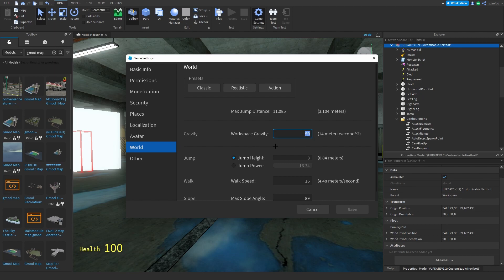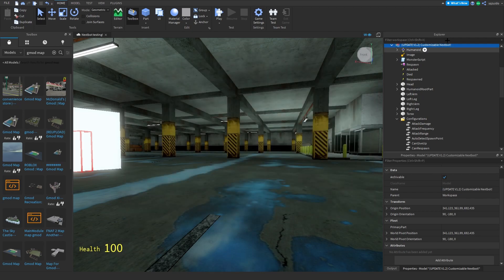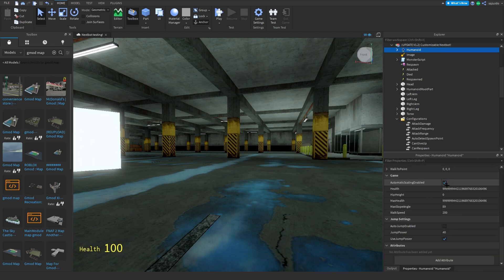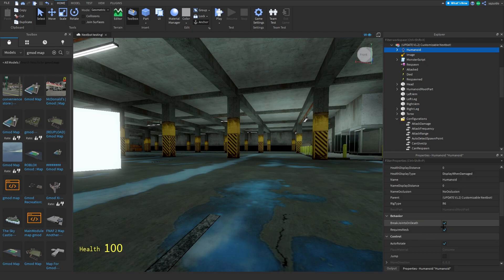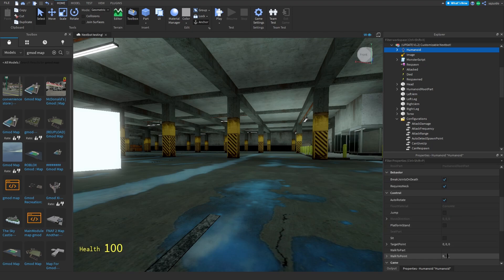We also have to change our jump height to — I think — 3, if you want a gmod-looking jump. In the humanoid, you disable the auto jump and you disable the jump check.